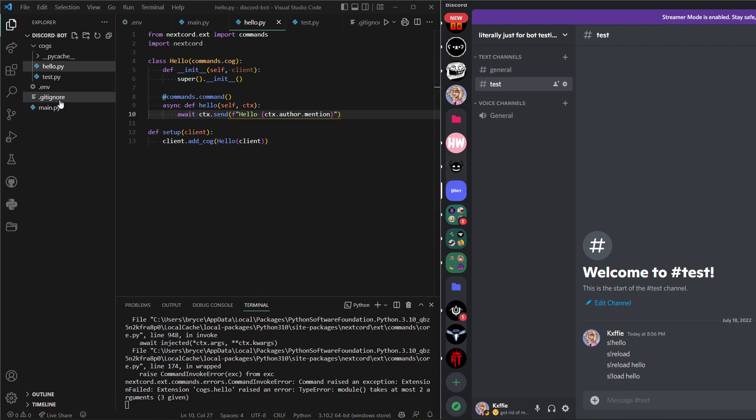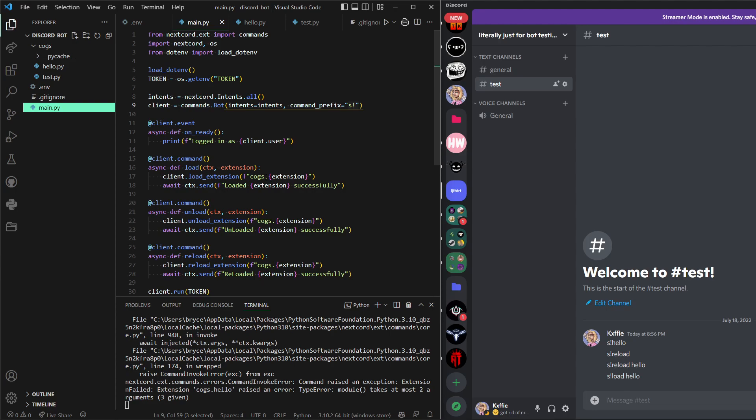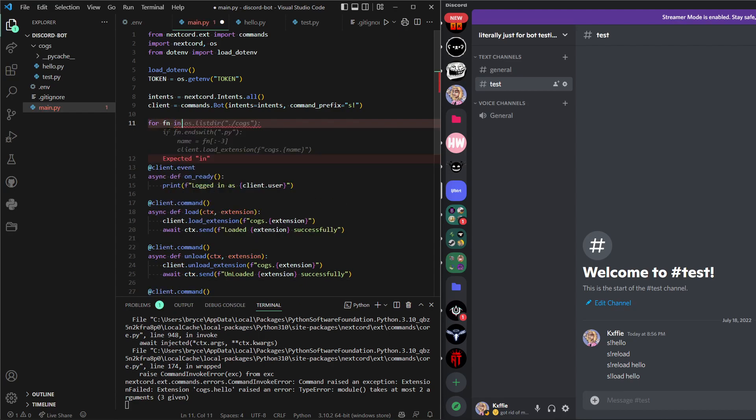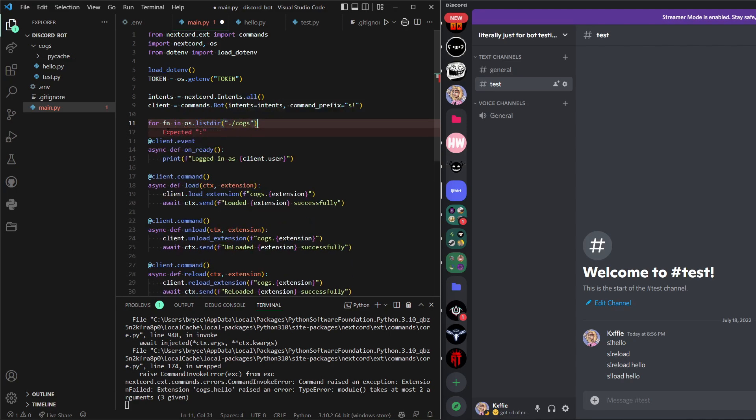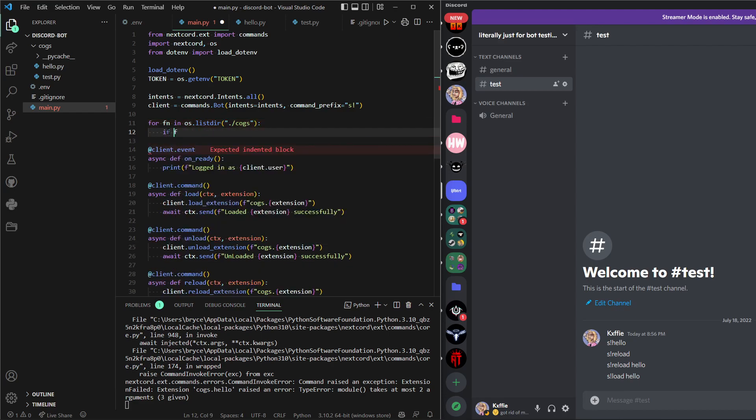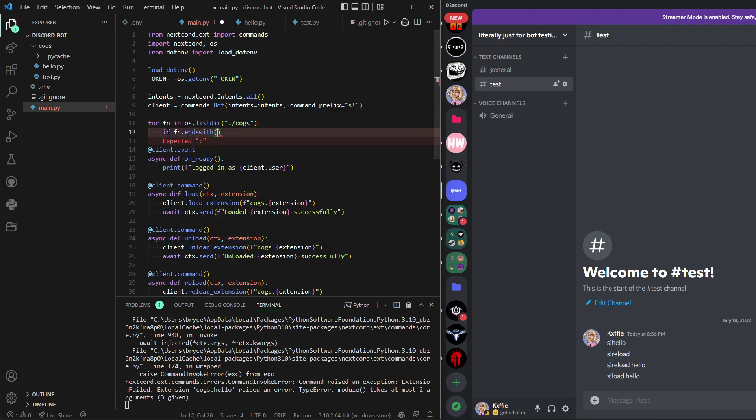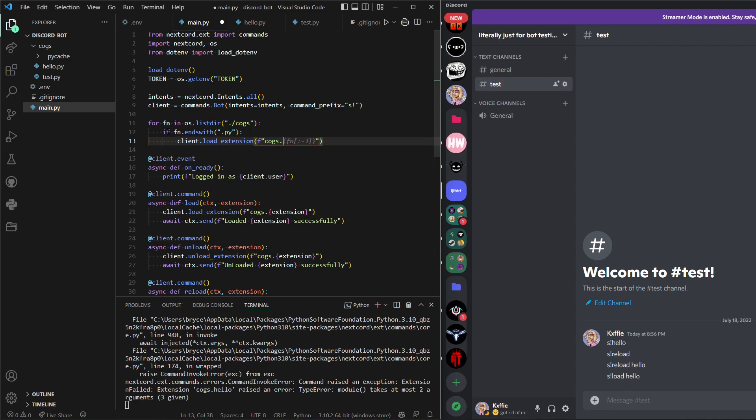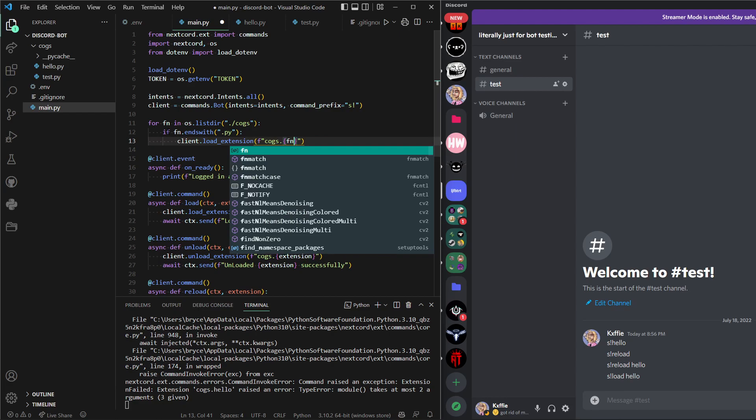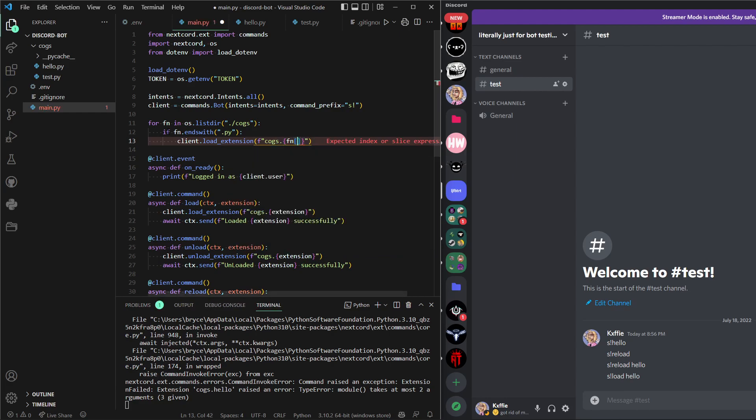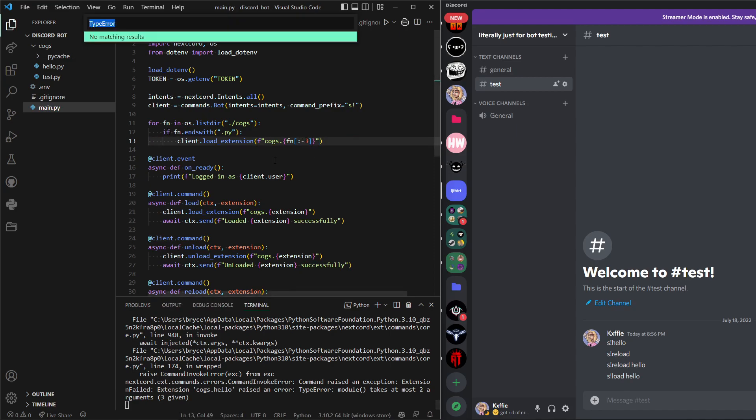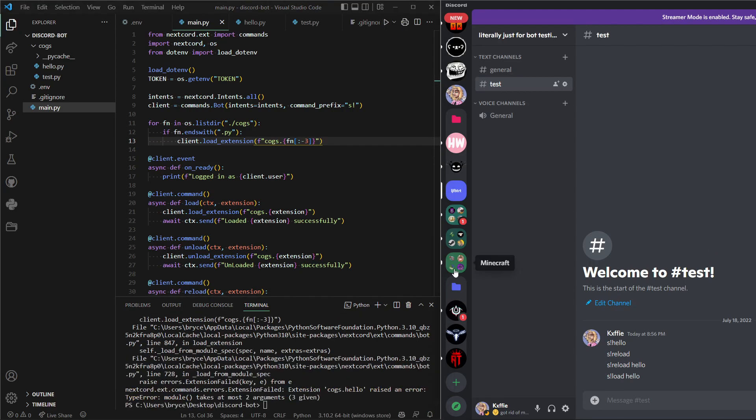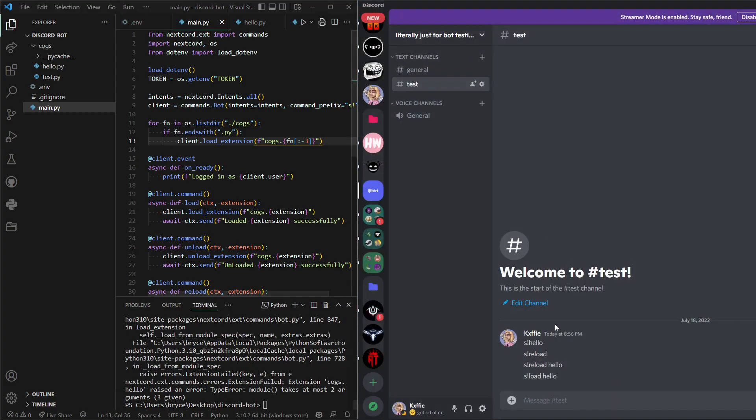Oh, I forgot. Sorry, we forgot to actually read everything. So we can do for file name, we can do fn for that, in os.listdir('./cogs'). We can do if fn.endswith('.py'), we can do client.load_extension f cogs dot fn and then brackets, colon minus three or dash three. There we go. We can get rid of this.